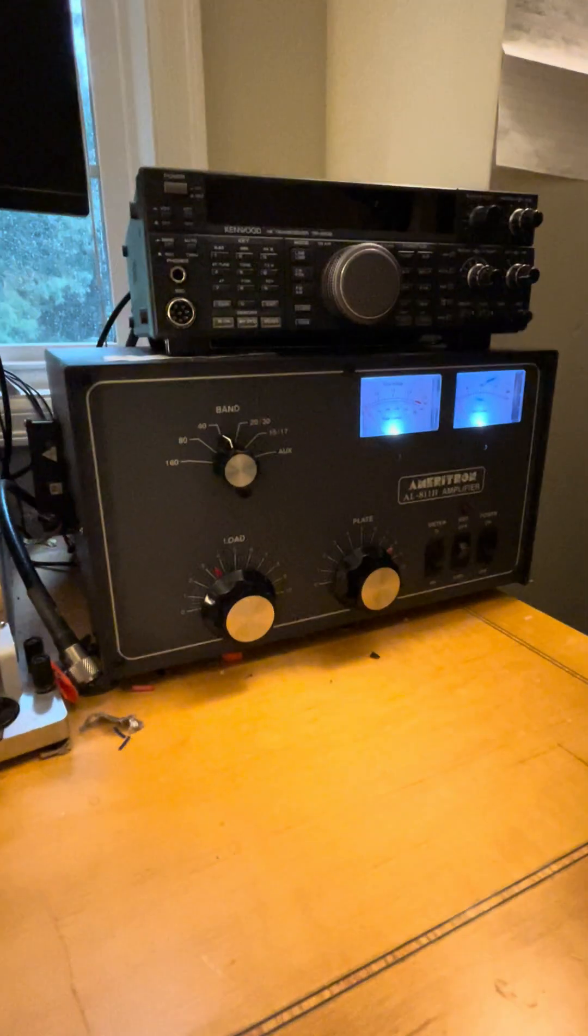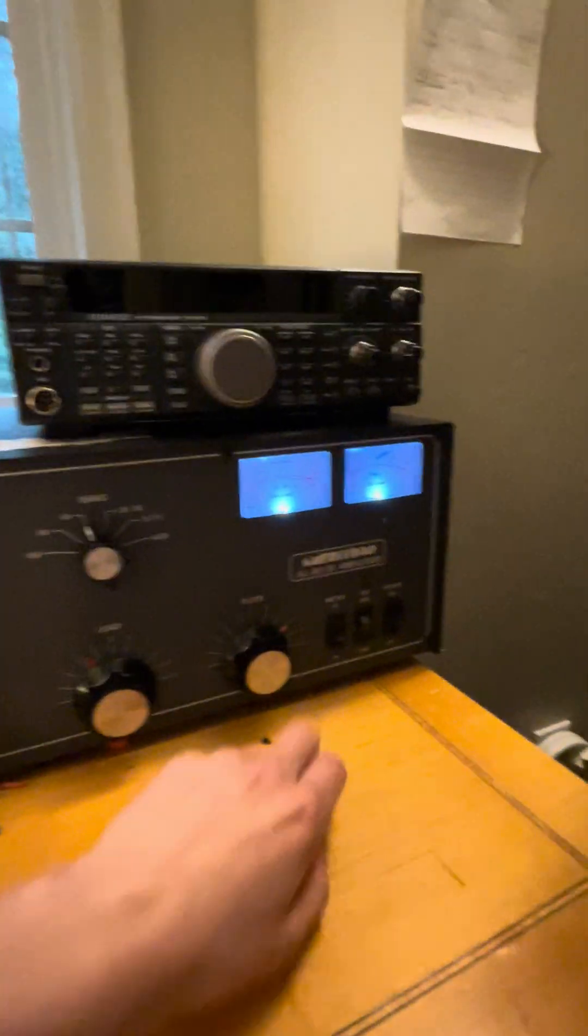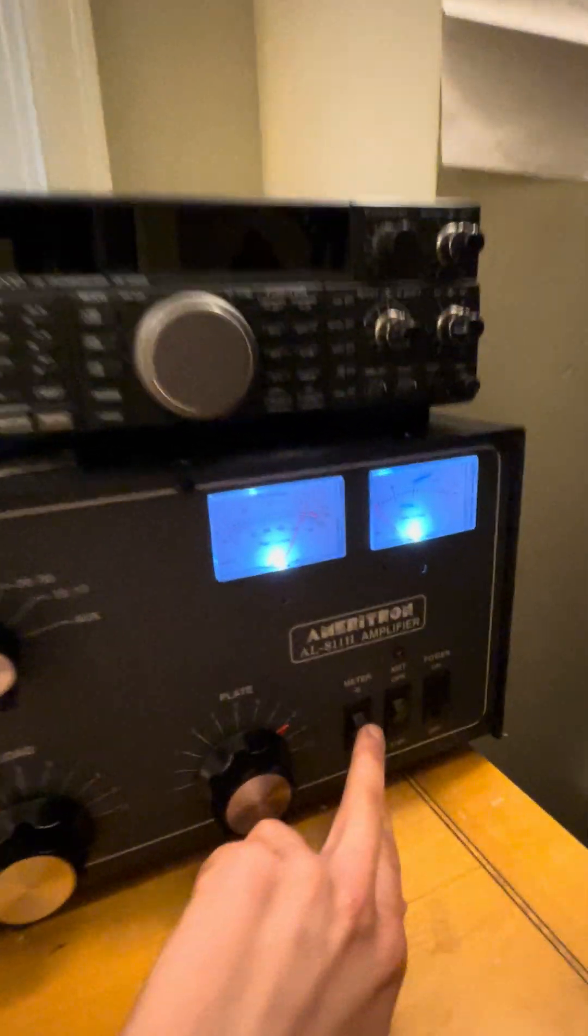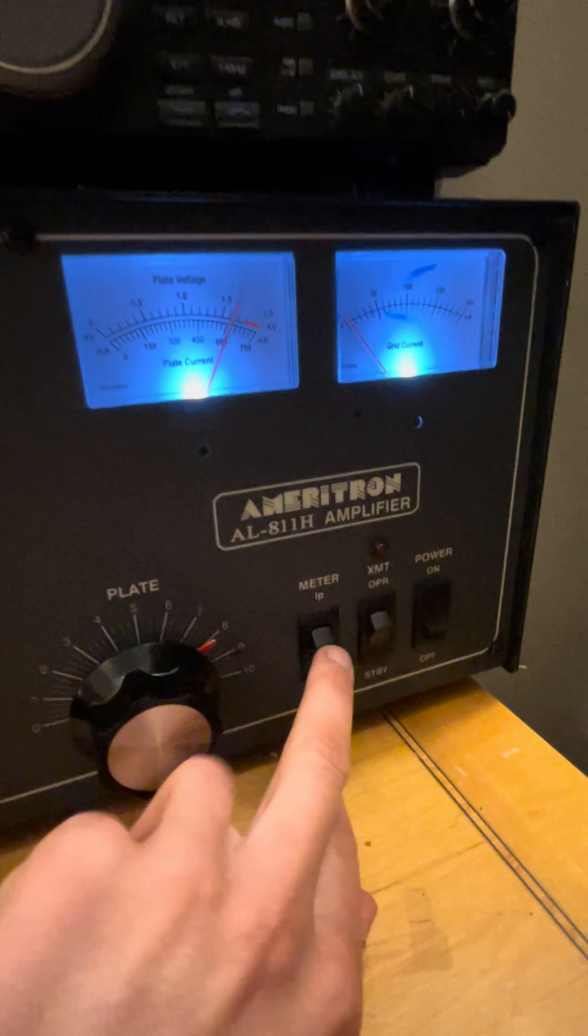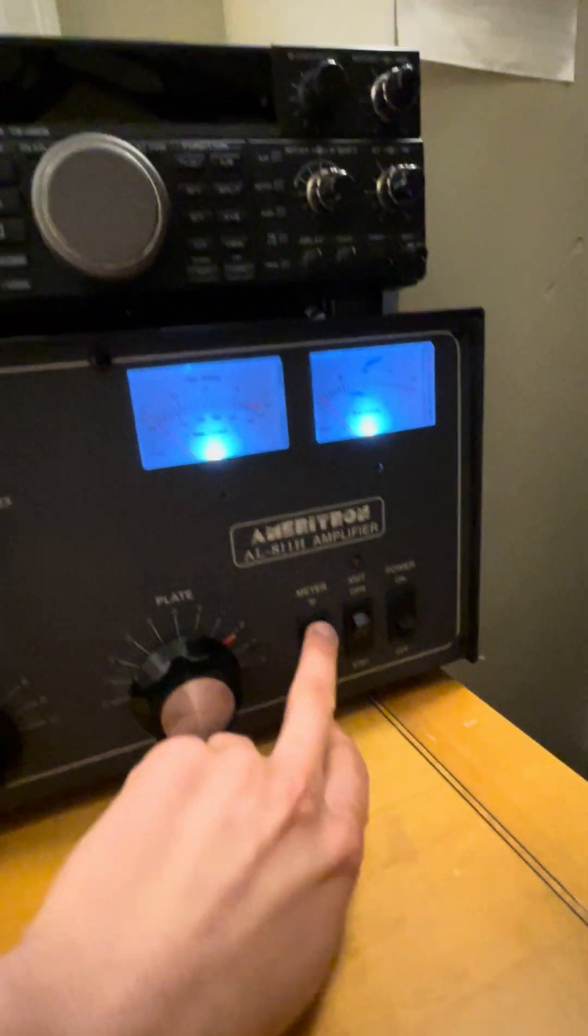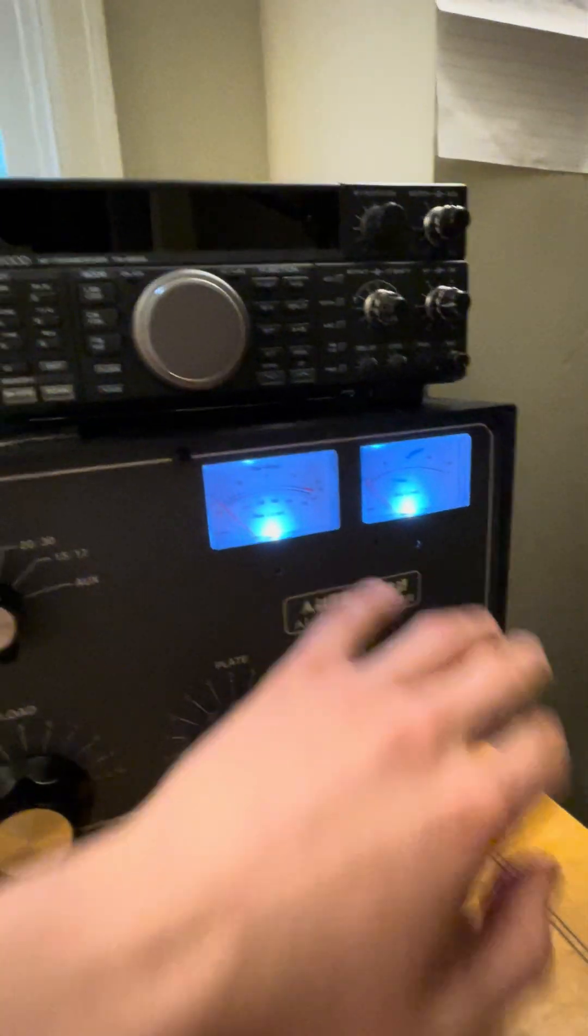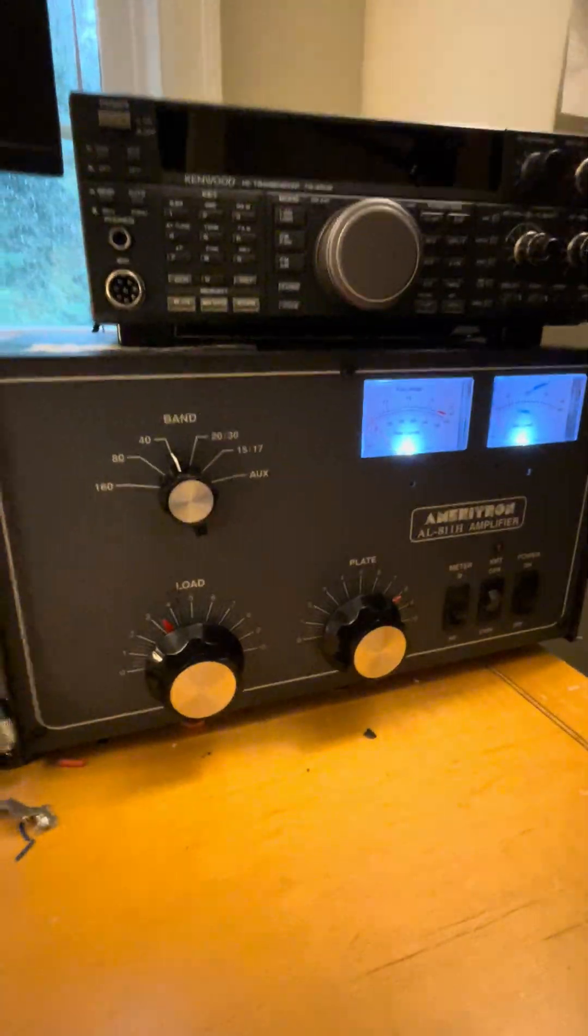So to start out, we got it turned on here. Let's check our high voltage, sitting right at about 1.6, 1.7, good range. And everything's zeroed out otherwise. So we're going to start on 40 meters, good band to tune up. We got a clear frequency.